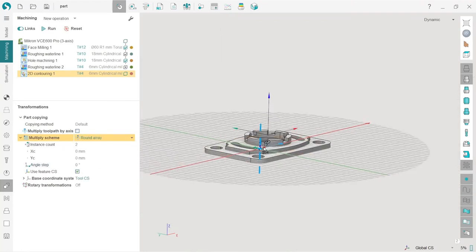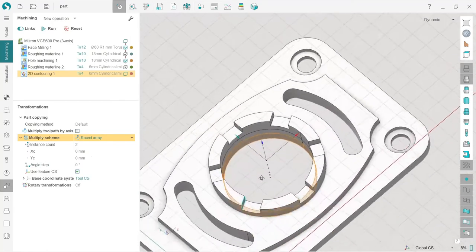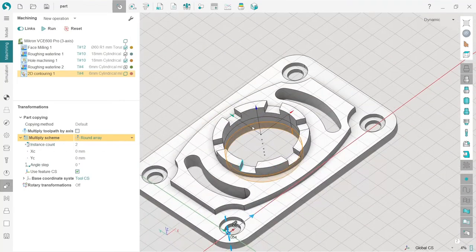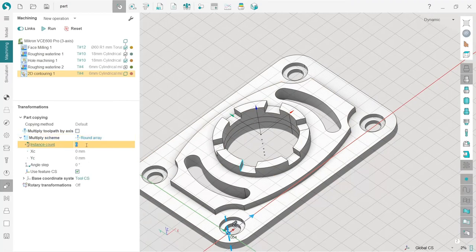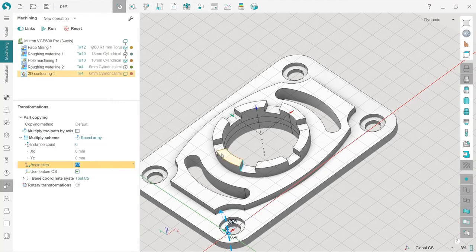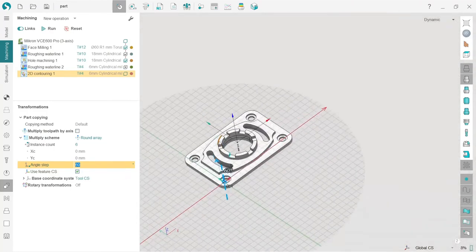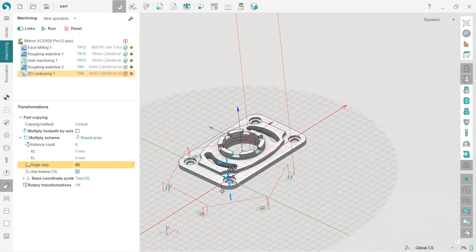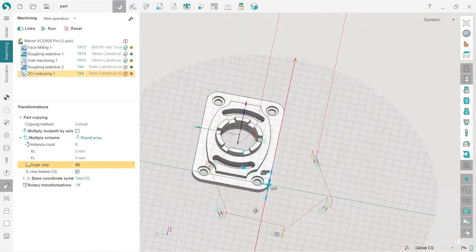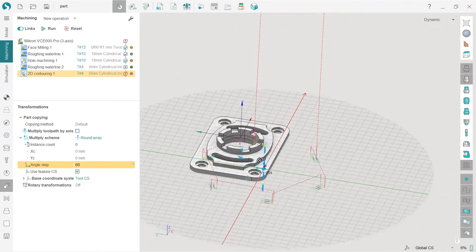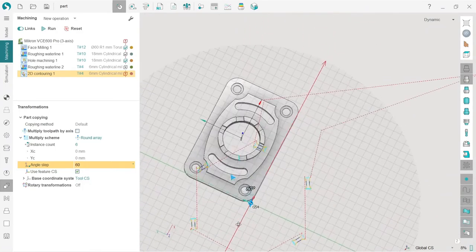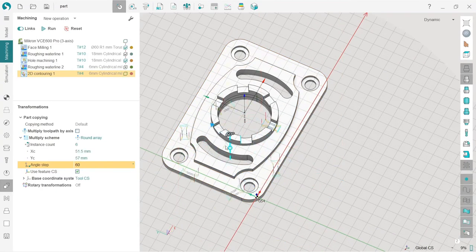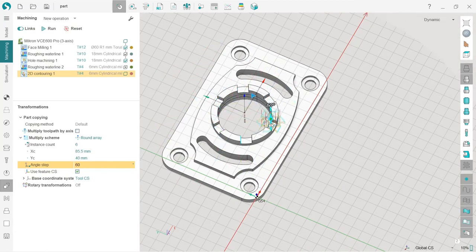What do we have here? We have six slots, so I will choose six, and we have angle step which is 360 by 6 is 60 degrees. That's it. But you can see that if I press run, the center of this multiplication is now currently in G54, which is obviously fine by default, but we need to move it right here.